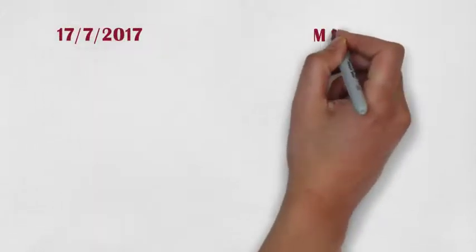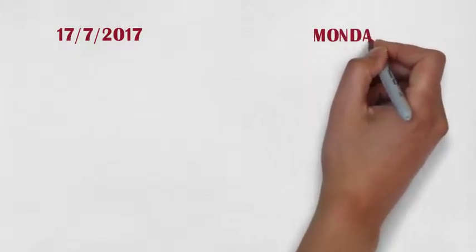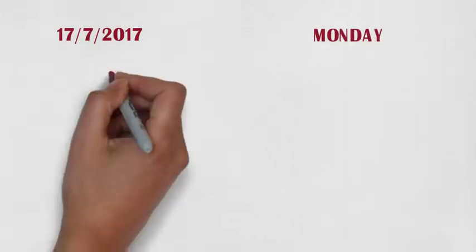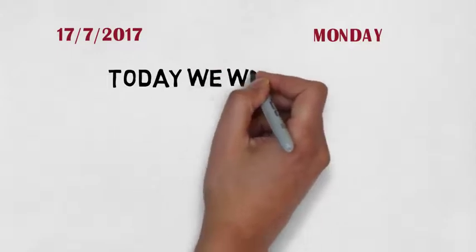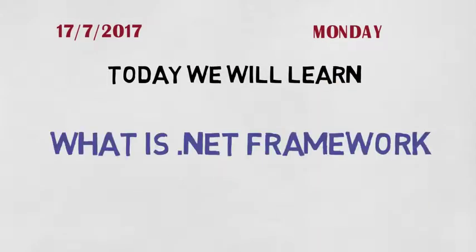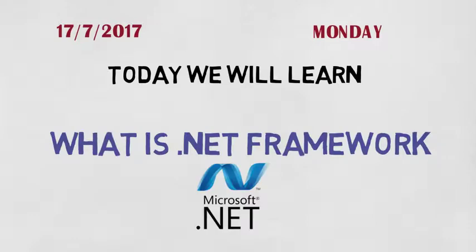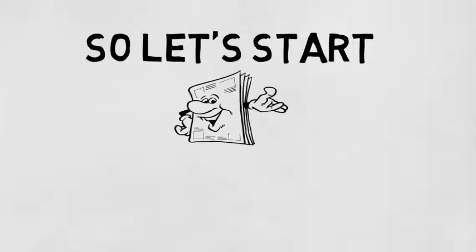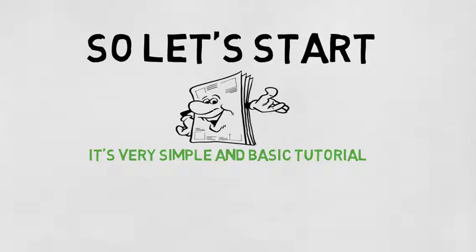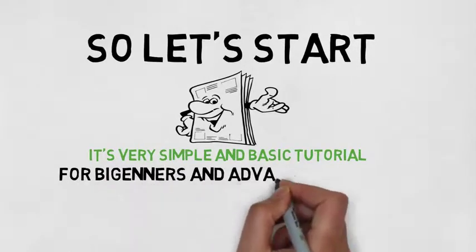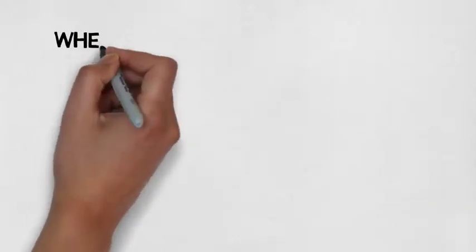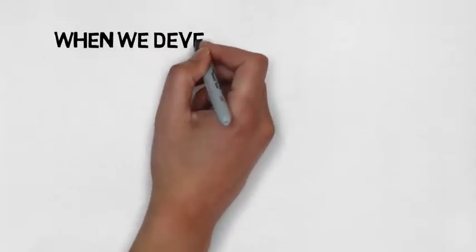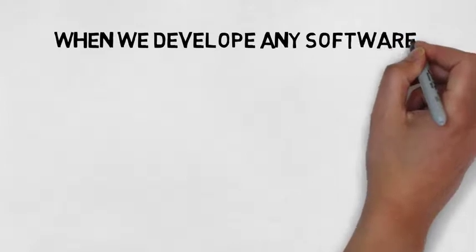Bismillahirrahmanirrahim, welcome to C Sharp Gamer. Today we will learn what is .NET Framework. So let's start. It is a very easy and basic tutorial for beginners and advanced programmers. When we develop any software, we need a lot of code to make it right.